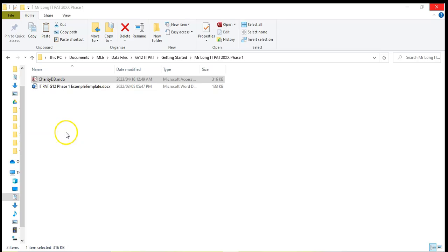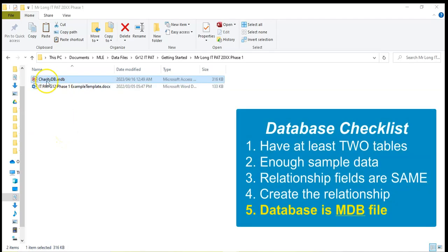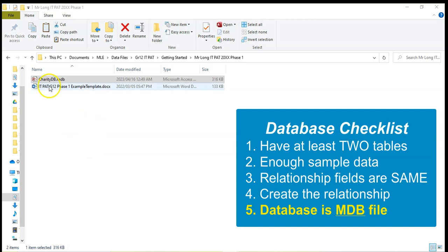And then the final check, which you probably should have done before this, is to make sure that your database is an MDB database so that it's that version 2003 database.